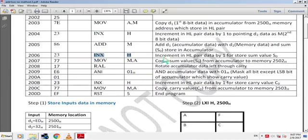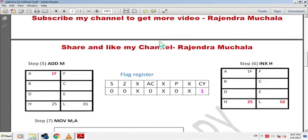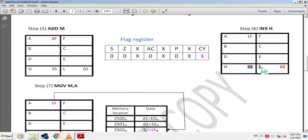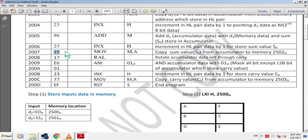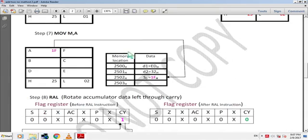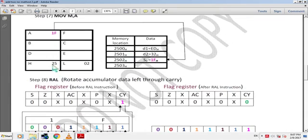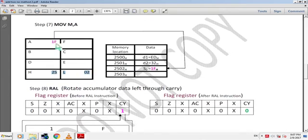The next instruction is INX H — increment HL pair data by 1 to point to store sum value S0. 23H is the hex code of the instruction. By this instruction the data address in HL pair becomes 2502H. The next instruction is MOV M,A — copy sum value S0 from accumulator to 2502H memory. 77H is the hex code. HL pair holds 2502H so sum value 1FH is copied from accumulator to 2502H memory.